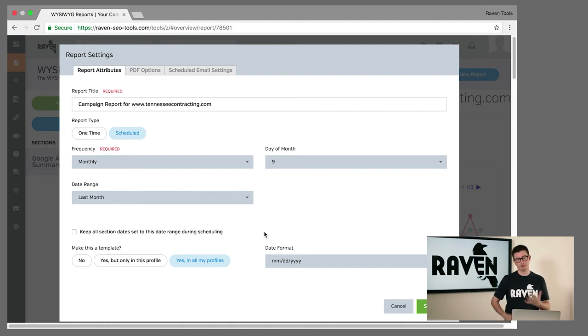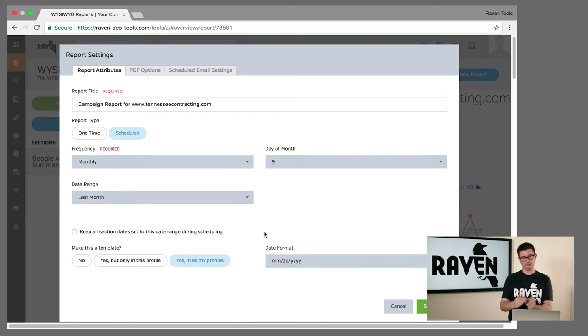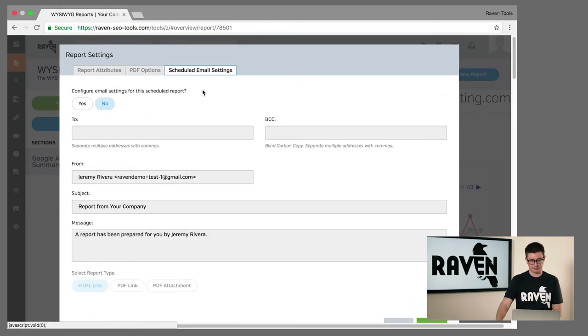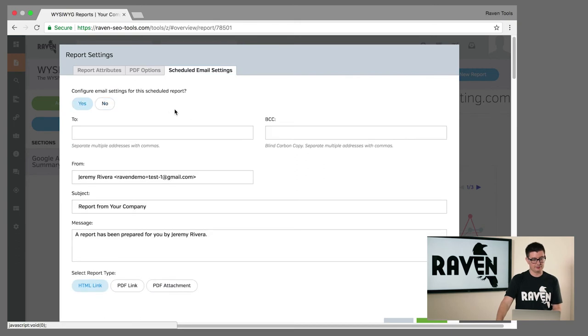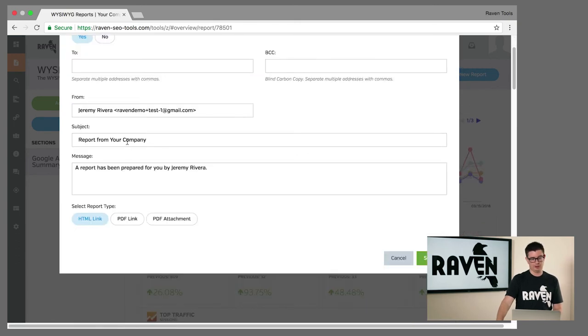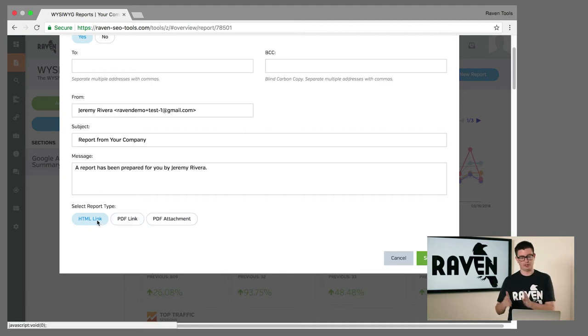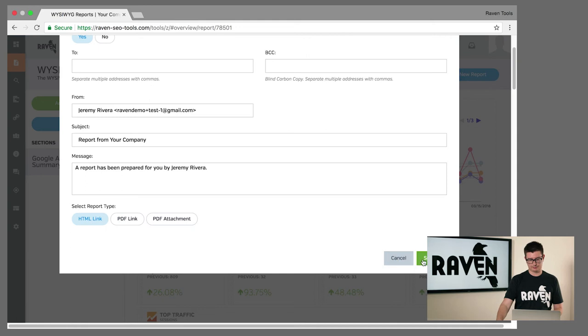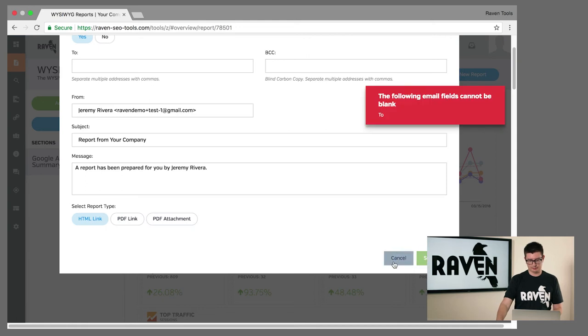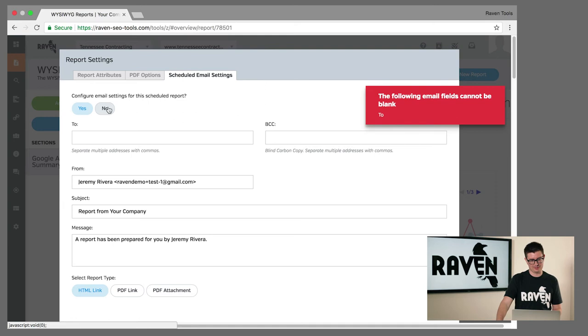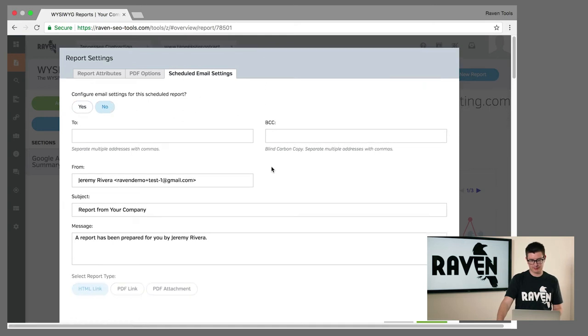Now we can jump over to the scheduled email. We can configure an email to be sent to specific people with a title at the top. We can send it as an HTML link, a PDF link, or as a PDF attachment. The email can't be blank - it's got to go to somebody. We'll just turn that off for right now so we can submit this as a new report.